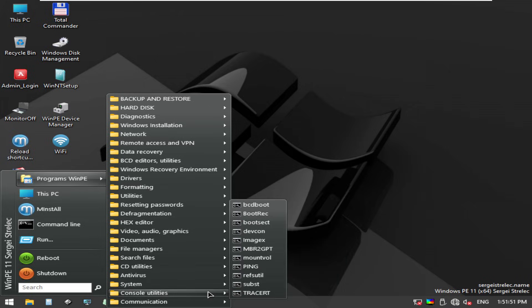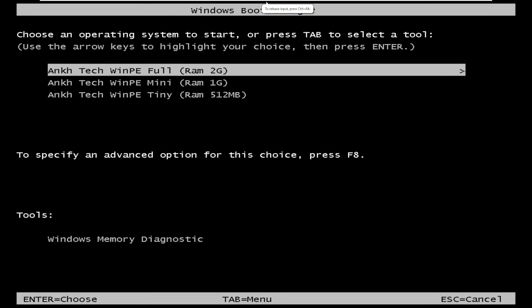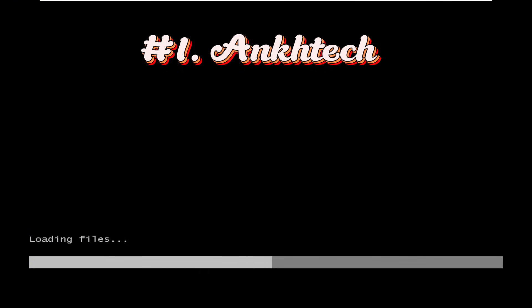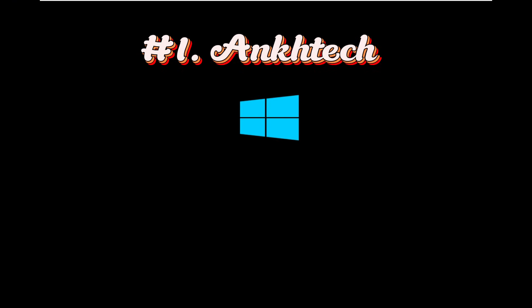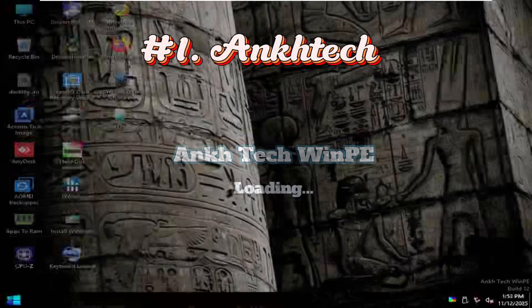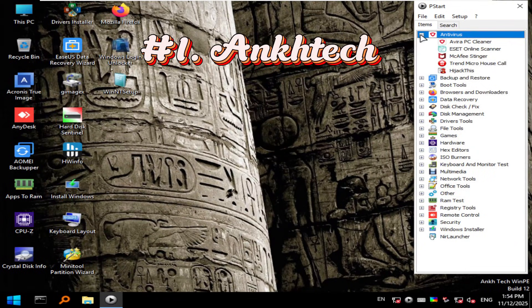And now, number one. Taking the top spot, OncTech WinPE and Emergency OS. These two combine to form the ultimate recovery duo.